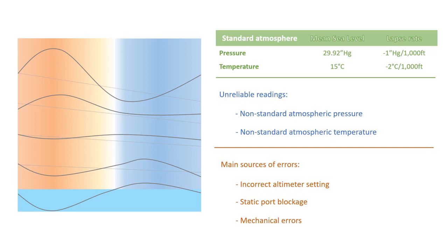Congrats on mastering altimeter basics! Now, give yourself a pat on the back and me a thumbs up. In the next video, we're going to explore different types of altitude and uncover which one your altimeter is really indicating. Stay tuned!